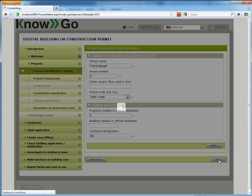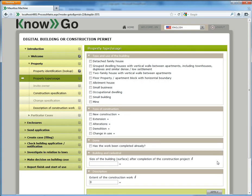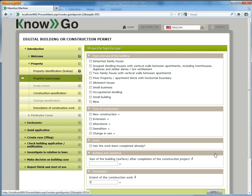Now this type of solution would exist in any country, the building permit, and no country to our knowledge has made it electronic yet except maybe Denmark where we have a reference in the city of Copenhagen.